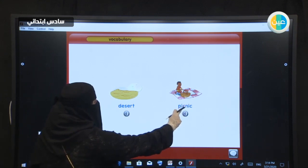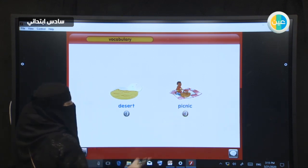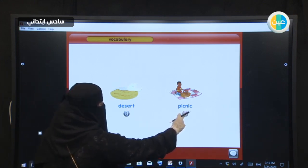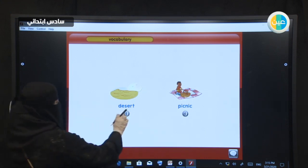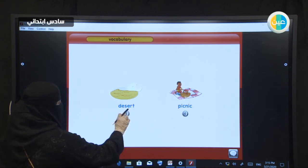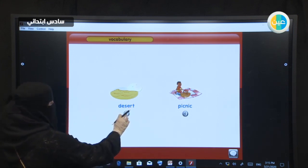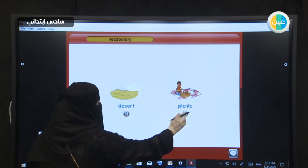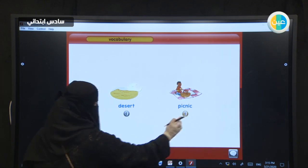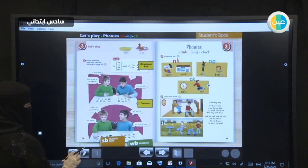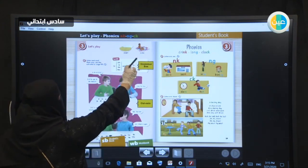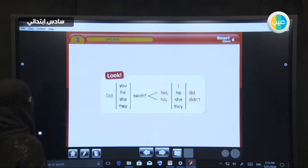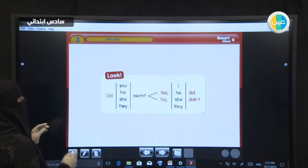Look at the second picture. Who can read this word? Picnic. We always make a picnic in... Thank you very much. So we have now: desert, desert, picnic, picnic.